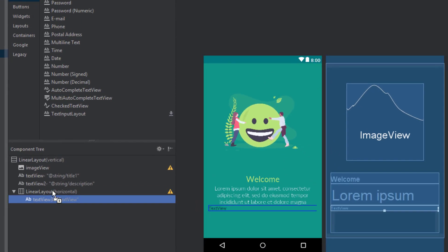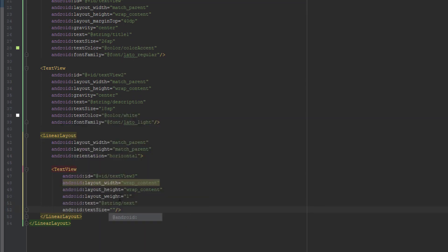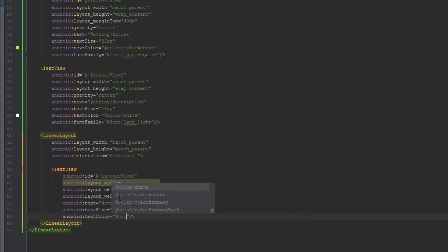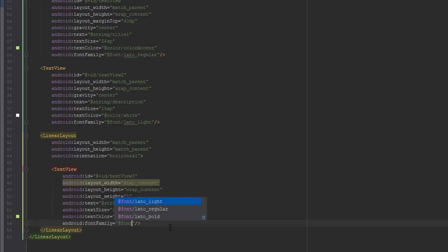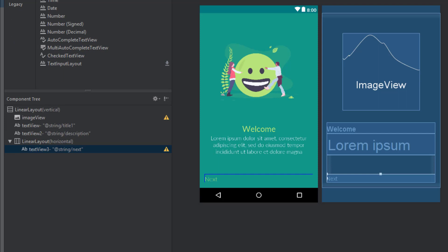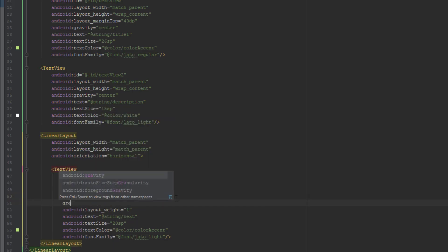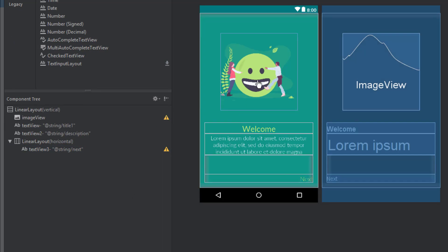We are going to add one more LinearLayout with one TextView as a Next button. The TextView will have text 'Next', text size of 18SP, text color Color Accent, and the font will be Lato Light. We are going to move this to bottom end using Layout Gravity and Gravity set to Bottom End. So now we have it.